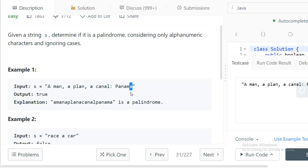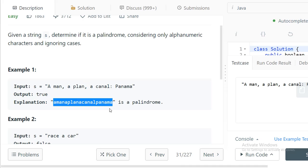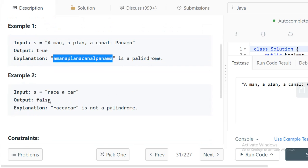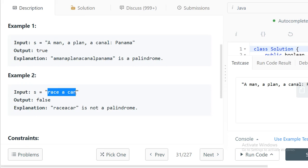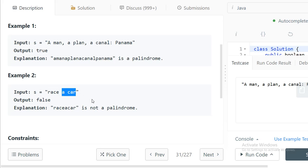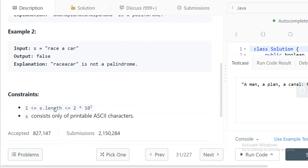Let's see the examples. We have a string — ignoring all spaces and special characters, we get a cleaned string. If you see that string, it reads the same in both directions, so it is a palindrome. In the second input we have 'race a car' — reading forward that is 'raceacar', but reading backward it is not the same, so this is false — not a palindrome.